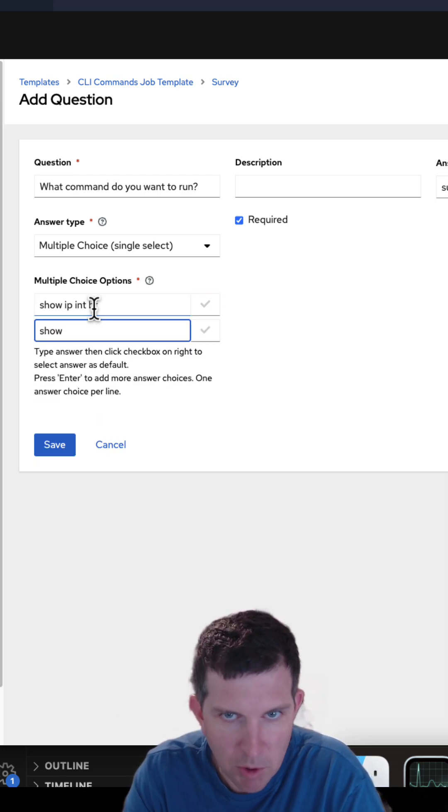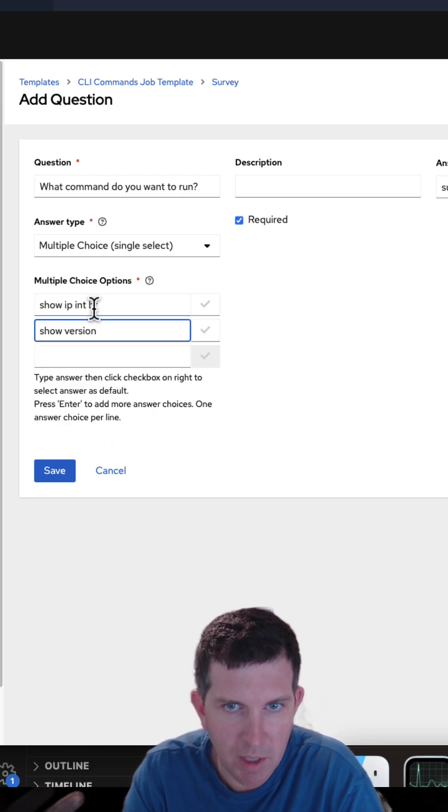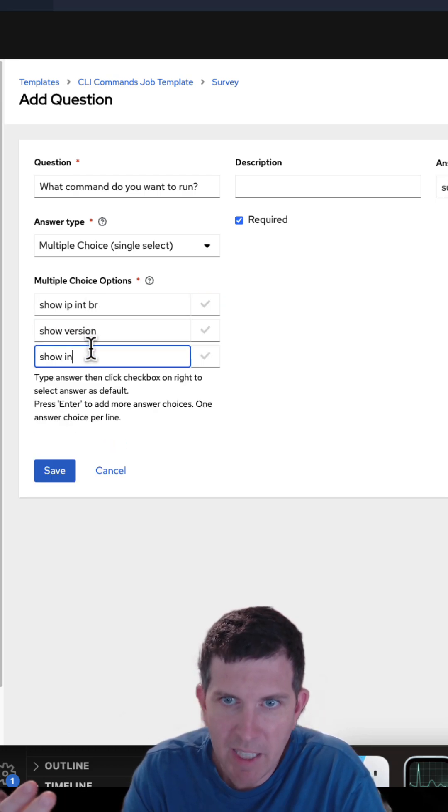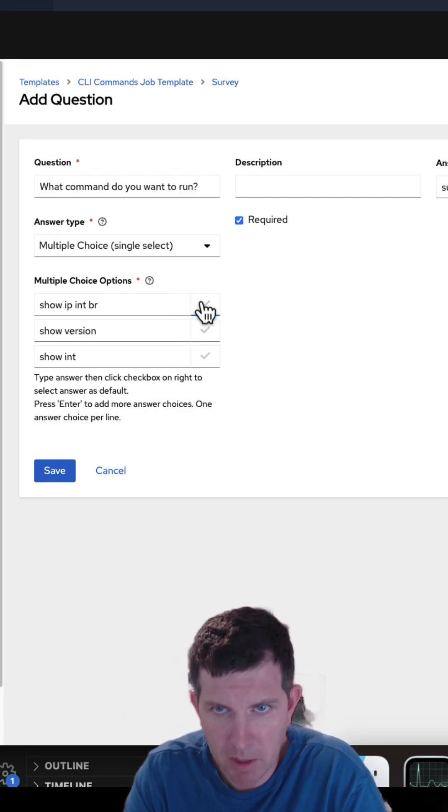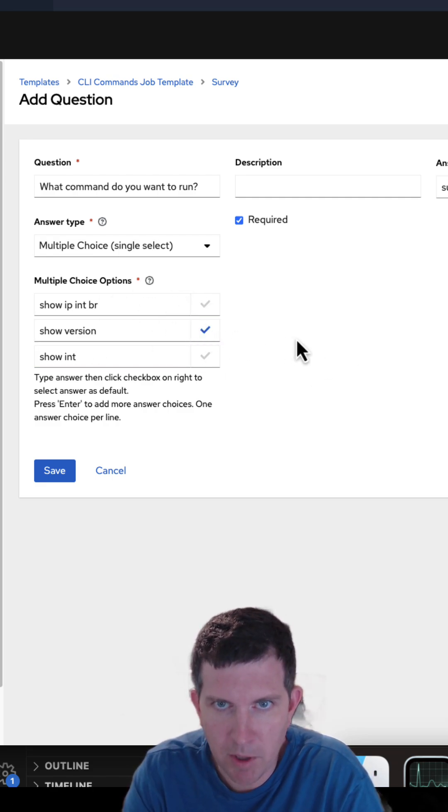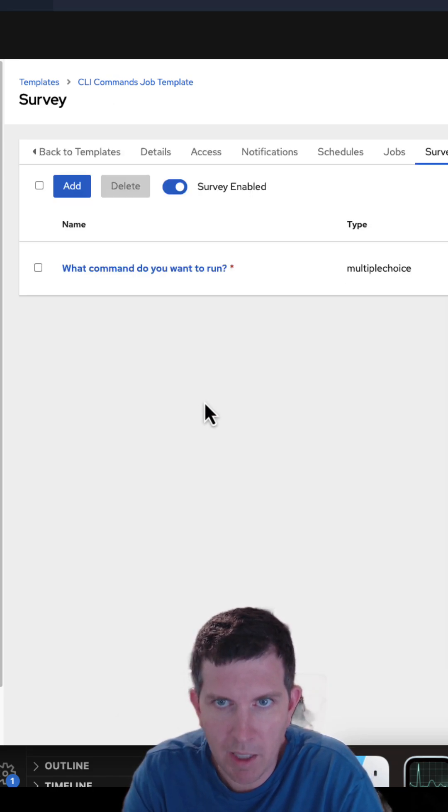Show IP int brief, show version, show interface and then I can choose the default by just selecting this check mark. This is automation controller web UI.